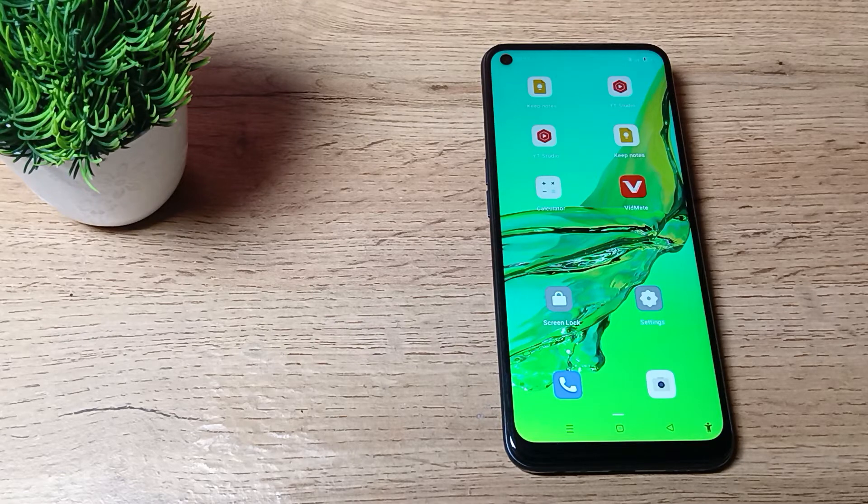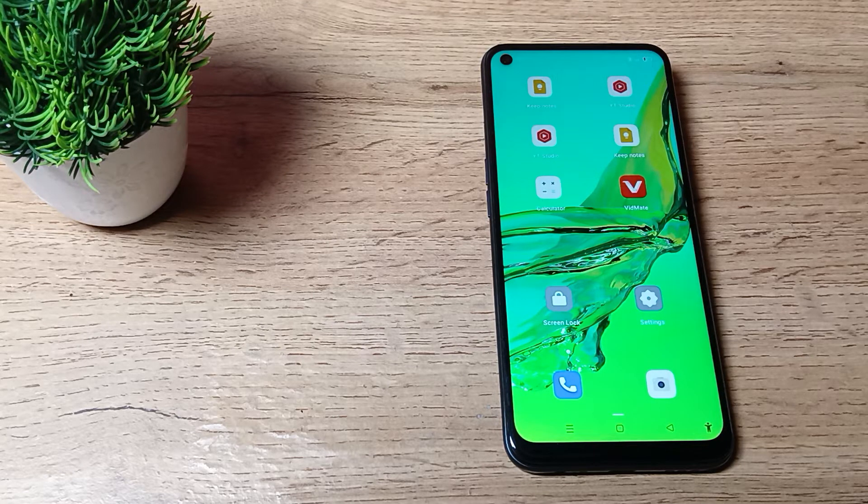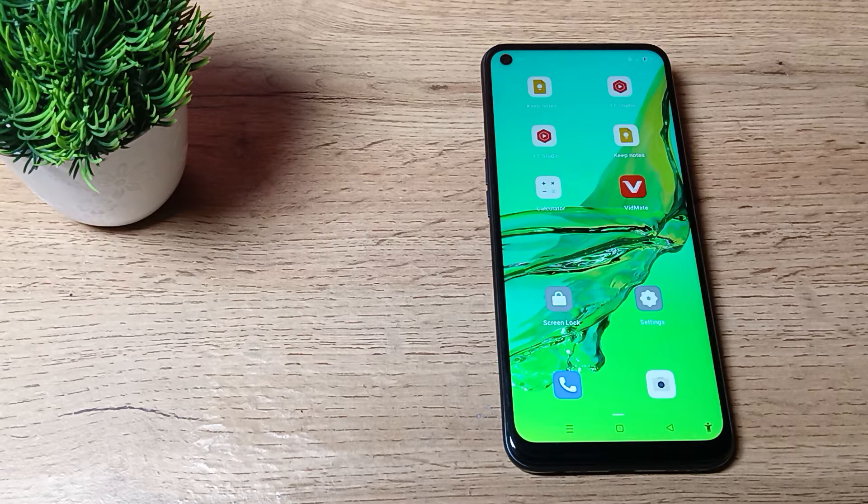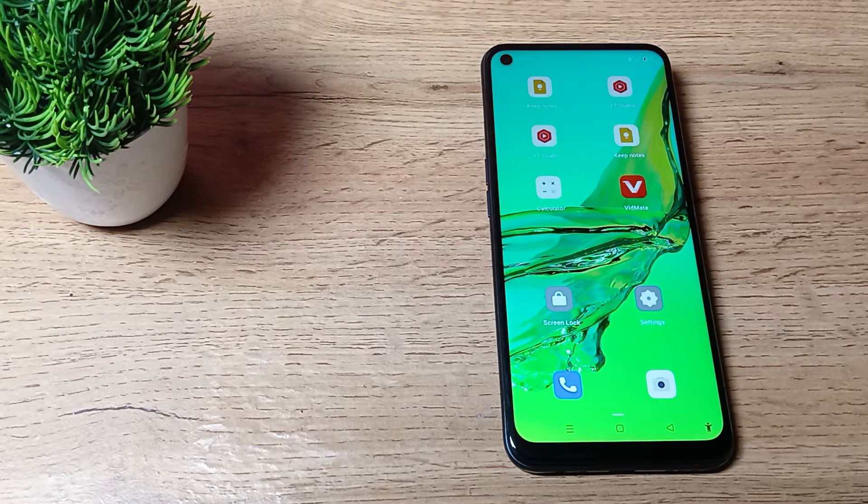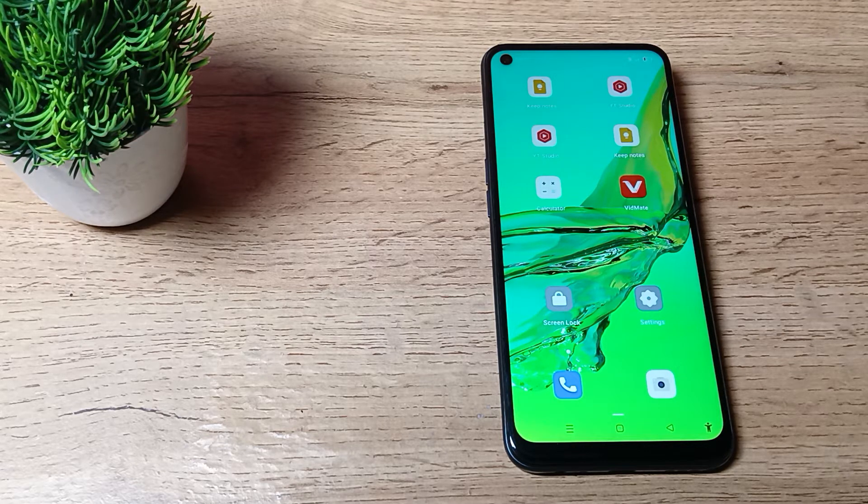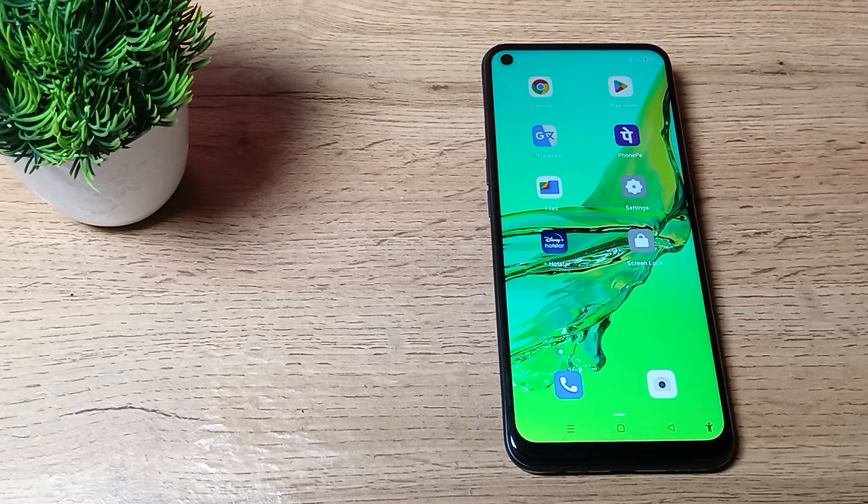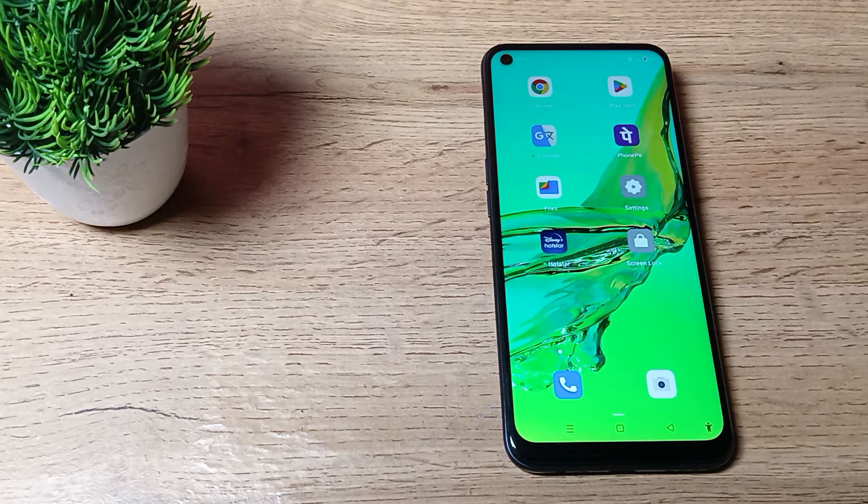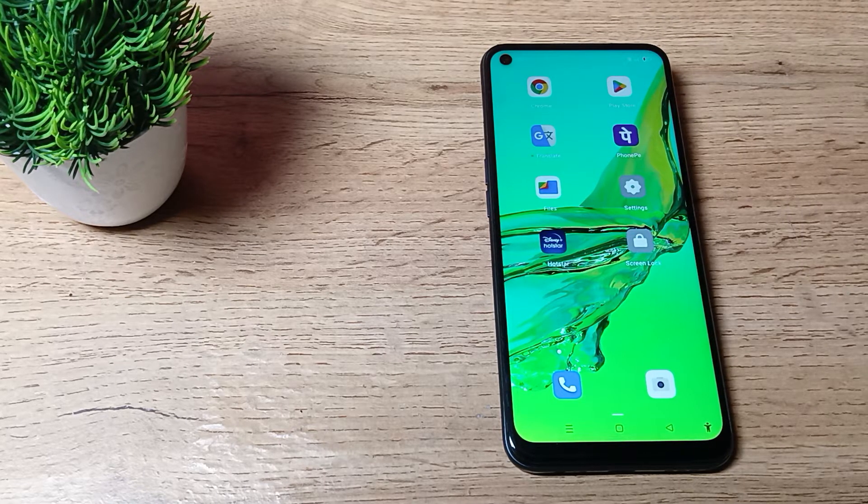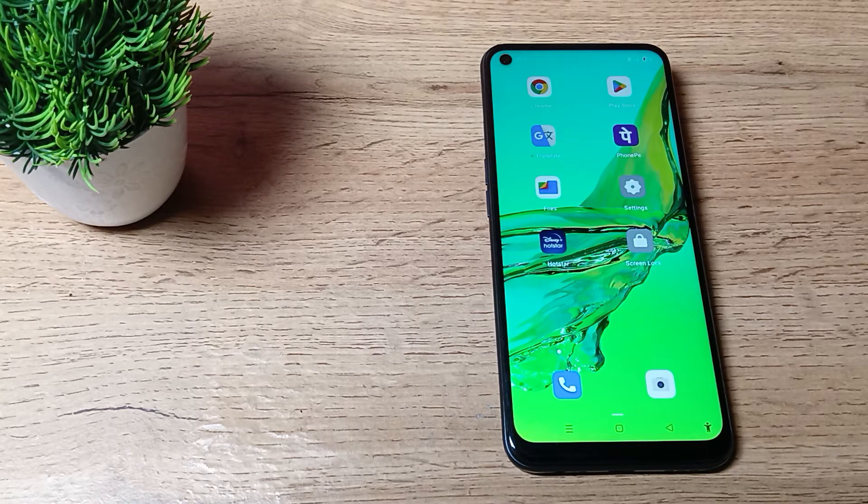Hello friends, welcome back to the mini video. Today we are going to talk about OPPO phone RAM and storage settings. In this video, I will show you how you can check RAM in your OPPO phone. Now let's see how to check RAM in our OPPO phone.